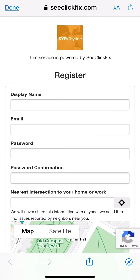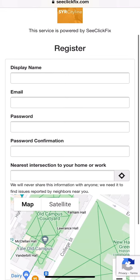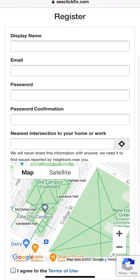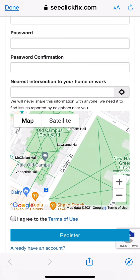Users will then be prompted to enter a display name, email address, password, and select the nearest intersection to your home or place of work. Once that information is entered, click Register and you will receive email notifications to log into your newly created account.